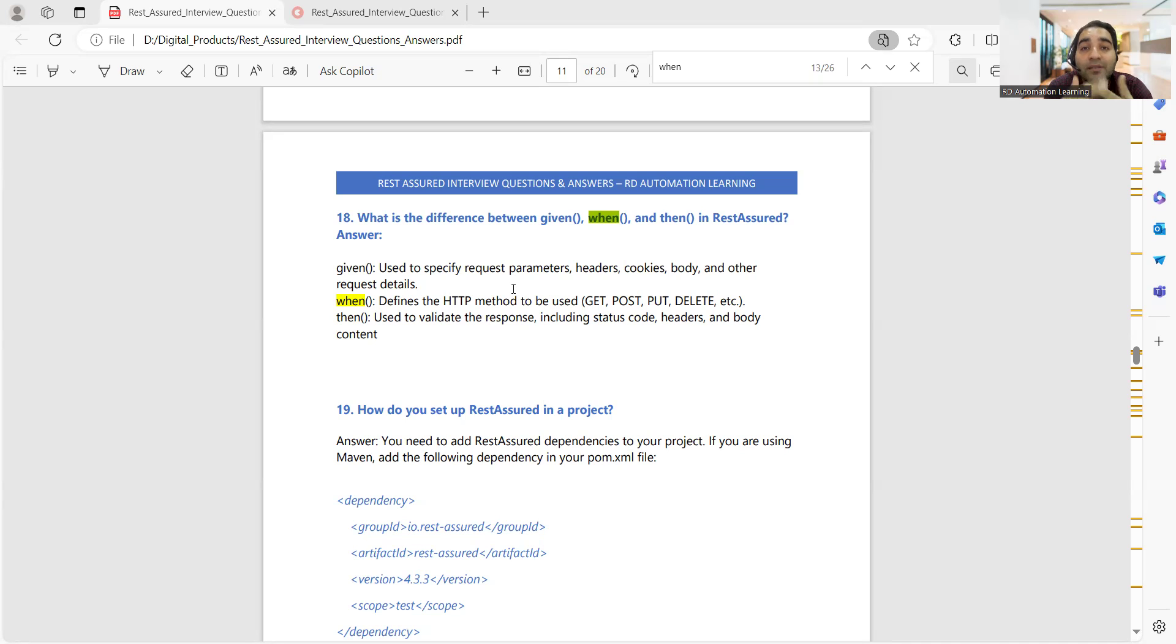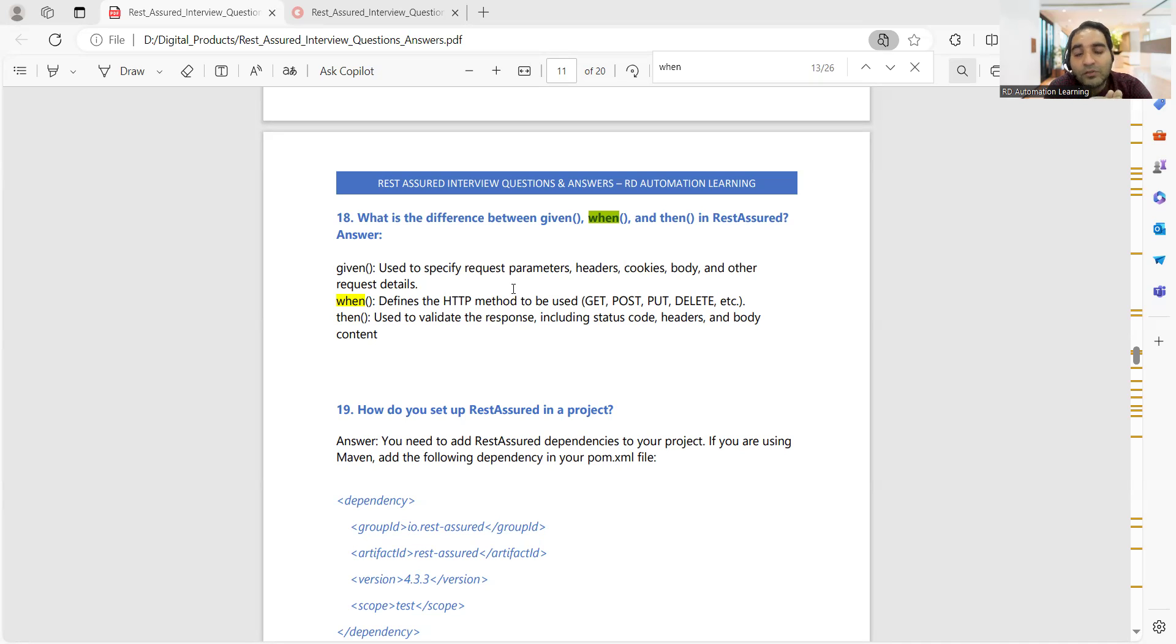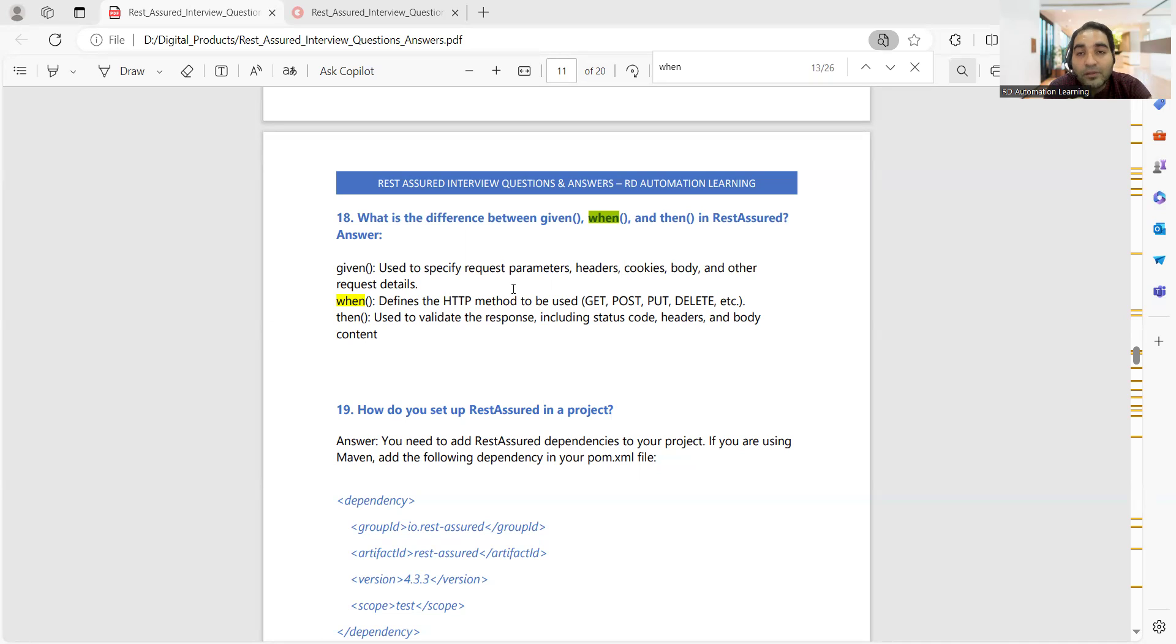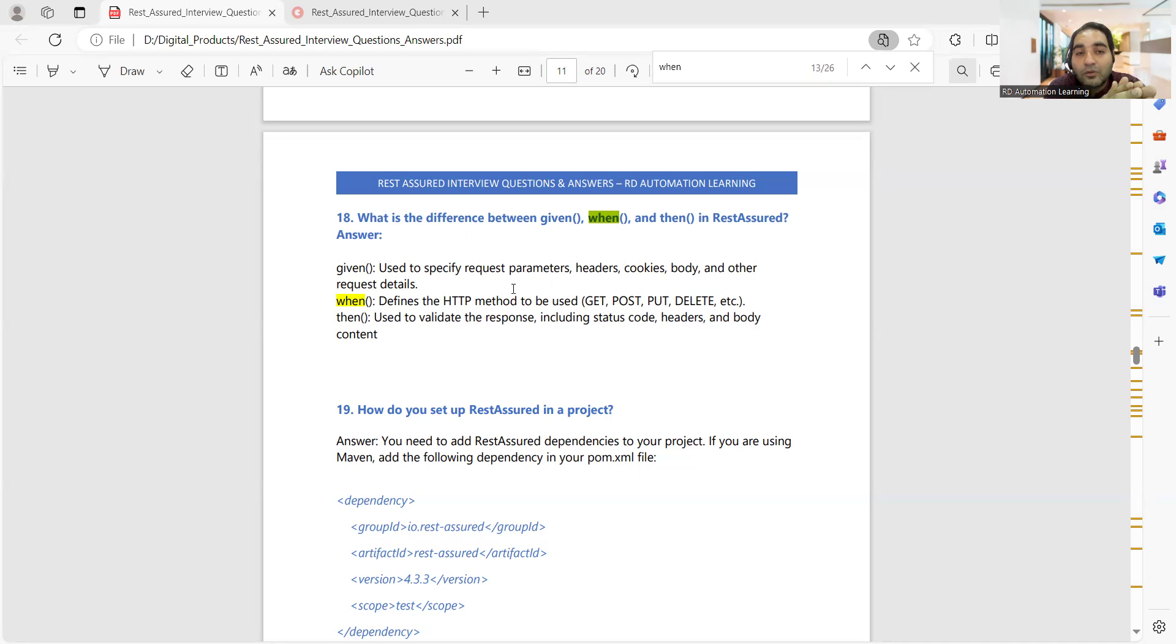Then is used to validate the response. Then is more of a kind of what is the expected result you're getting. You're expecting status code to be 200 or 204 or 500, what is the body content that you're getting. All these things you will be mentioning in the form of given, when, then.